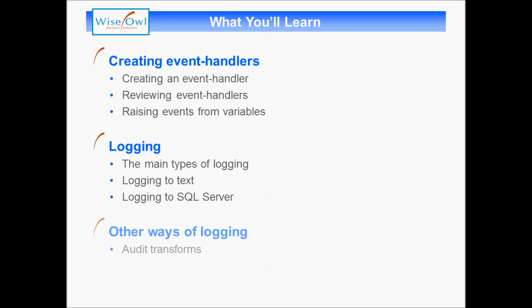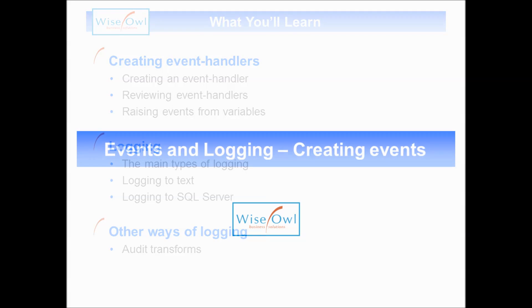And finally, we'll have a quick look at audit transforms, which provide another way to log information about what's going on within your package. So let's get started.